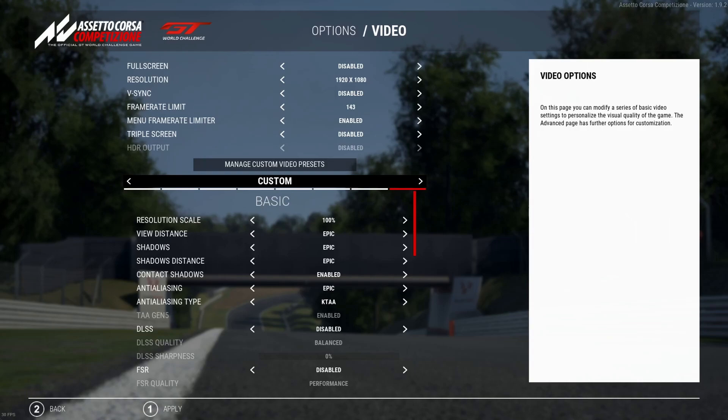Hey guys, welcome back to the channel and a new video. In this video, what I'd like to do is give you a quick overview of my current ACC settings that I use for my live streams, my video creations, as well as most recently for static image creation.